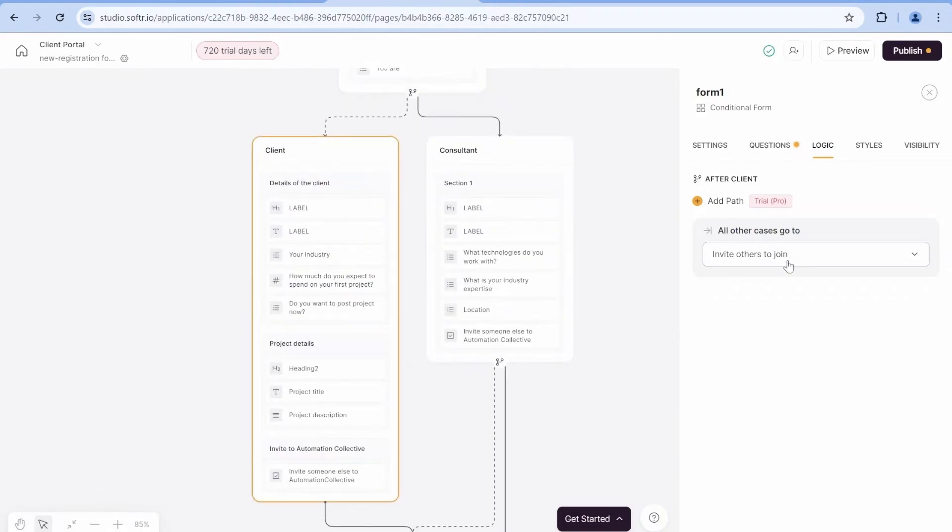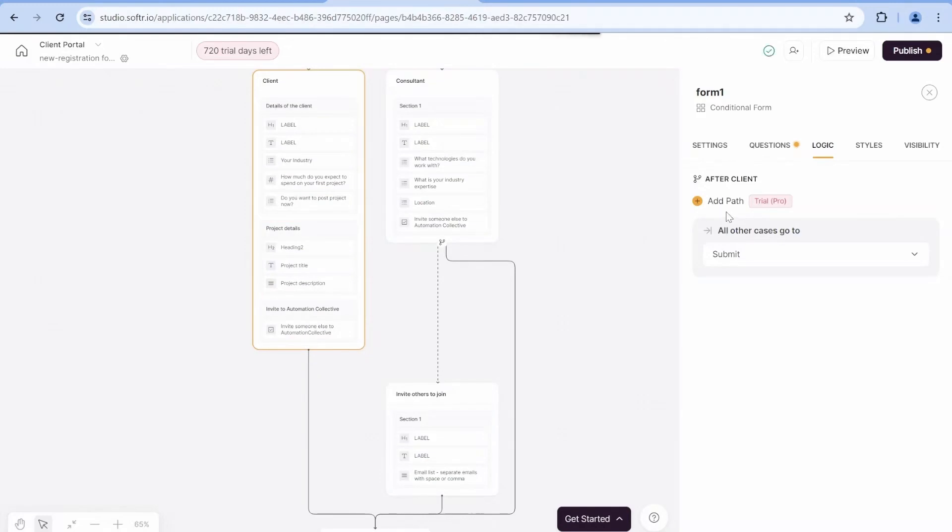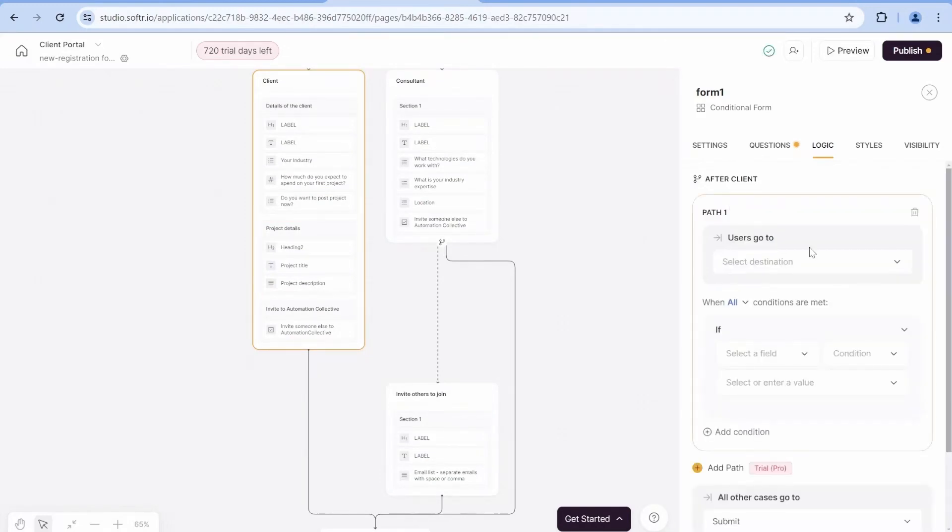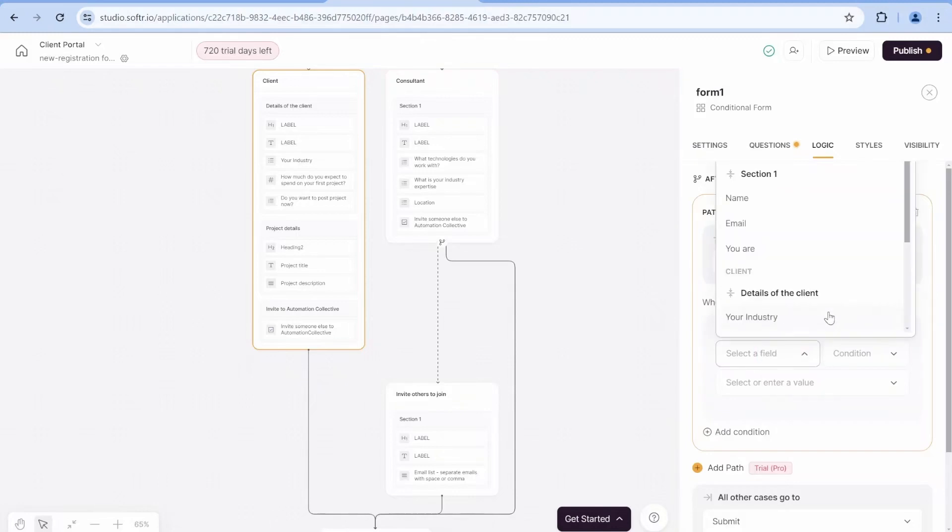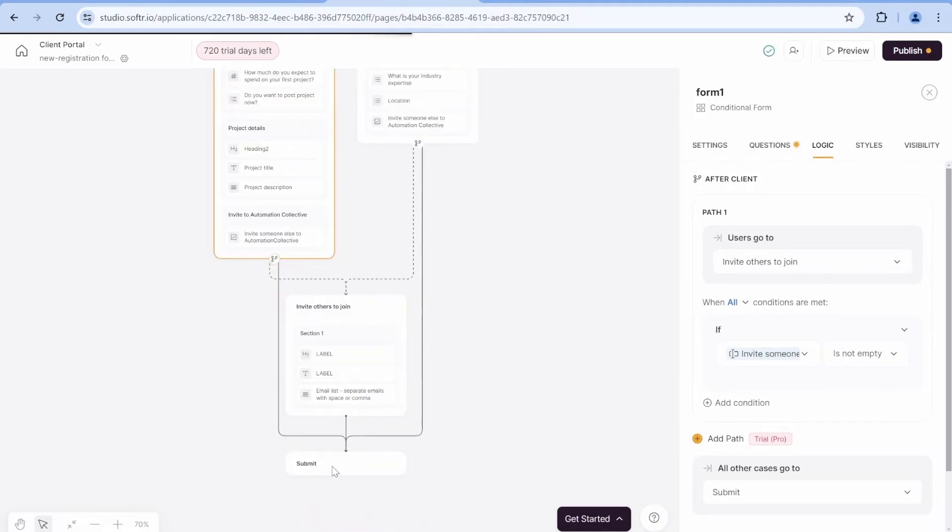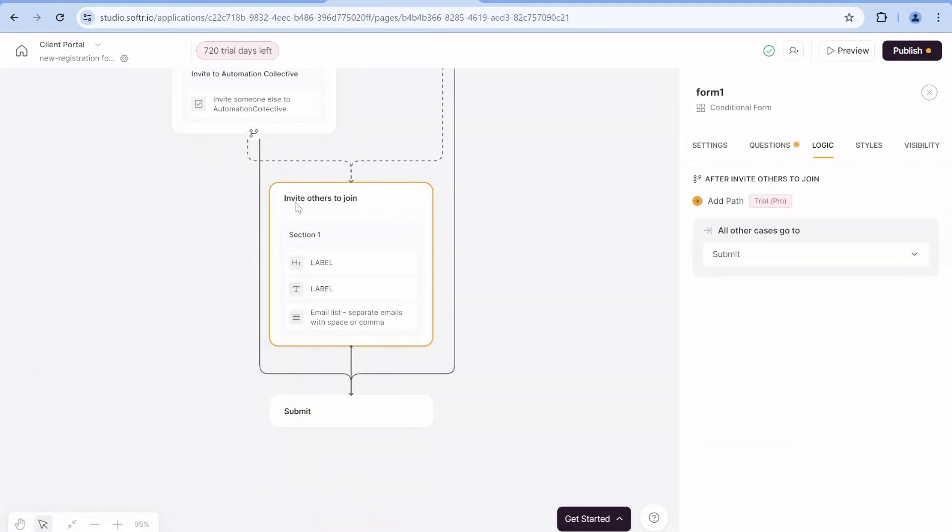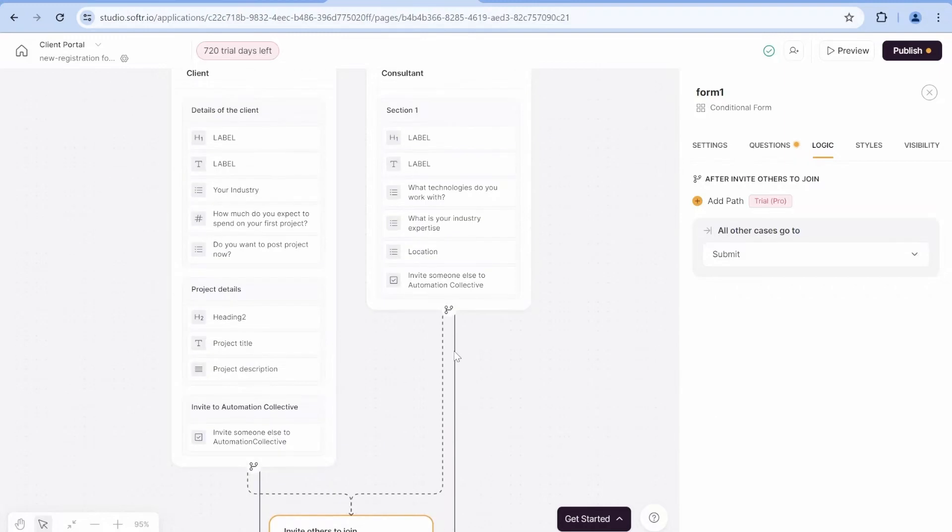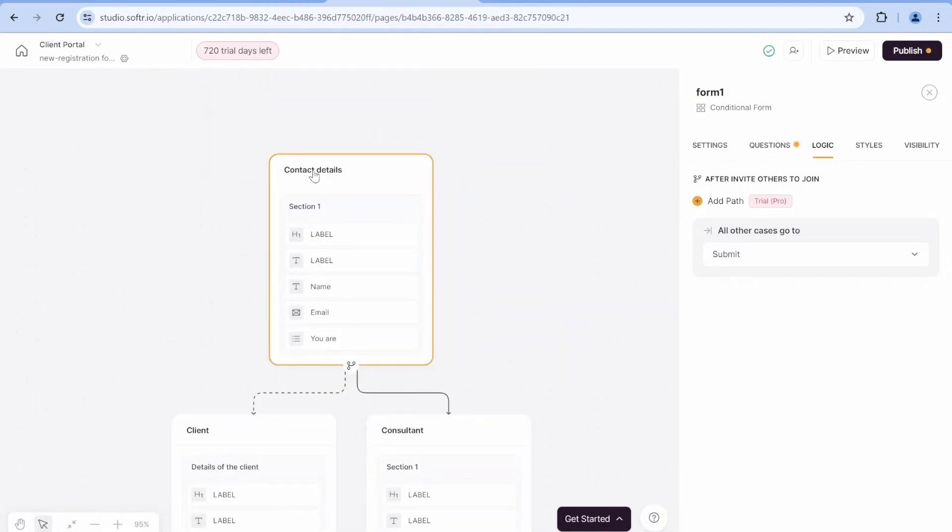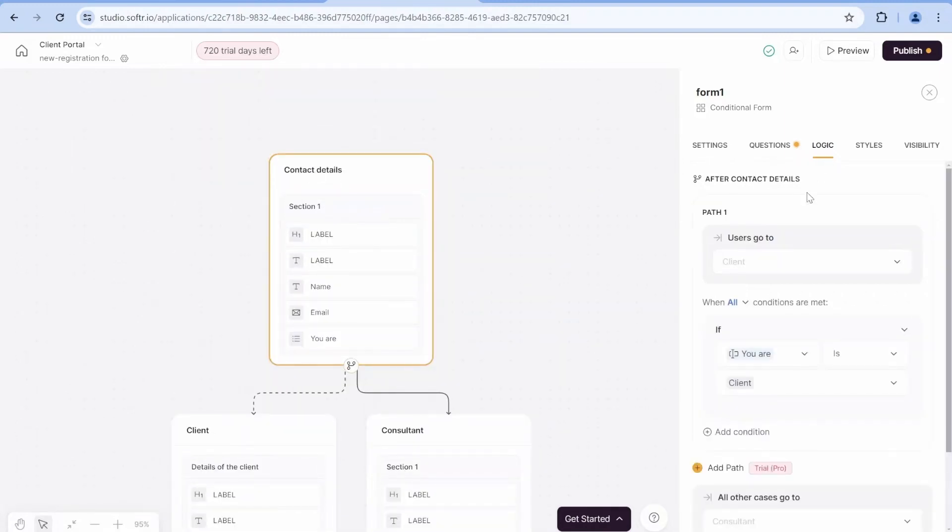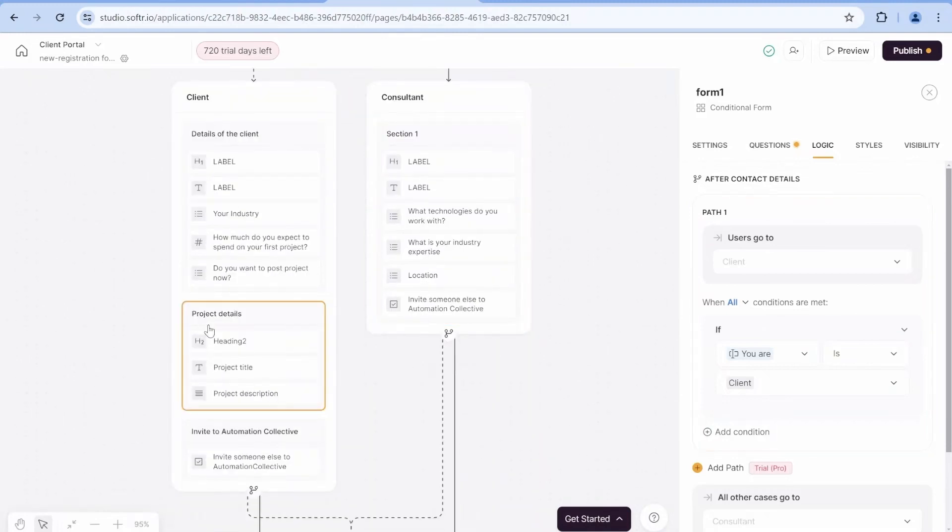If it's empty, we will submit the form. If it's not empty, we will invite others to join. And we need to now execute similar thing inside of the client. So first of all, in all cases, the users would go to submit, unless it's in a specific reason, users would go to invite others to join, if the answer is not empty. And you can see that from invite others to join, we will always end up at submit.